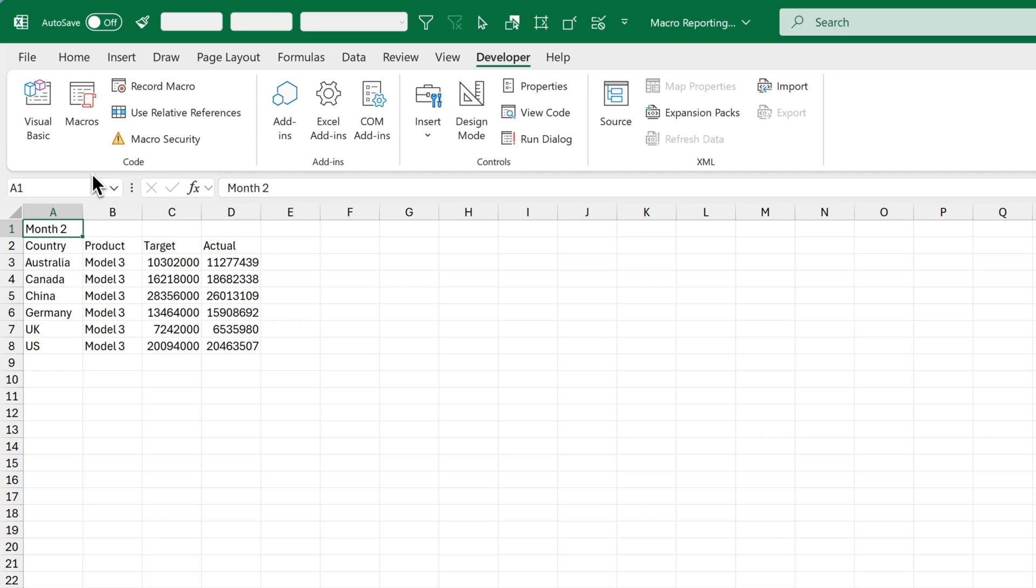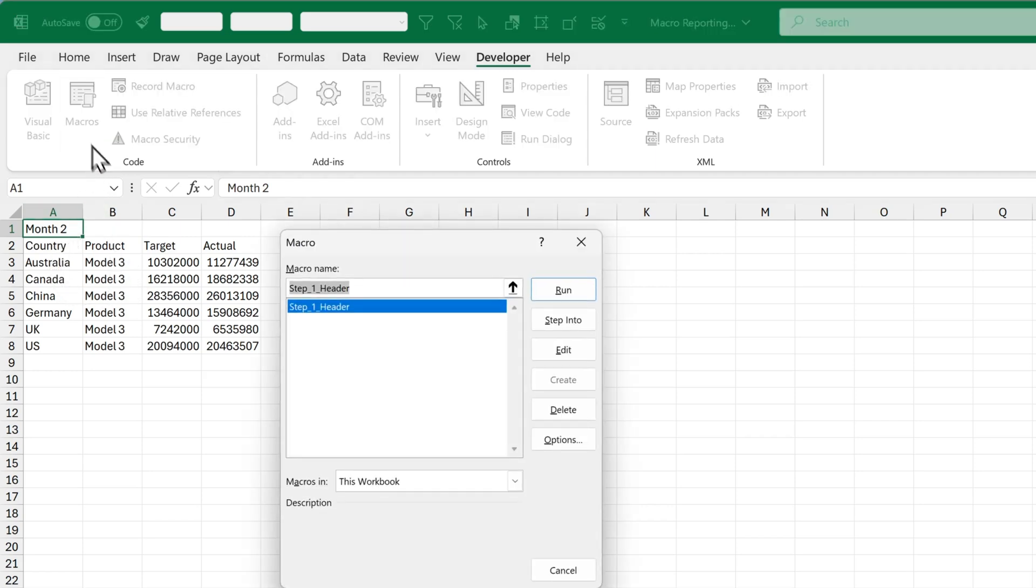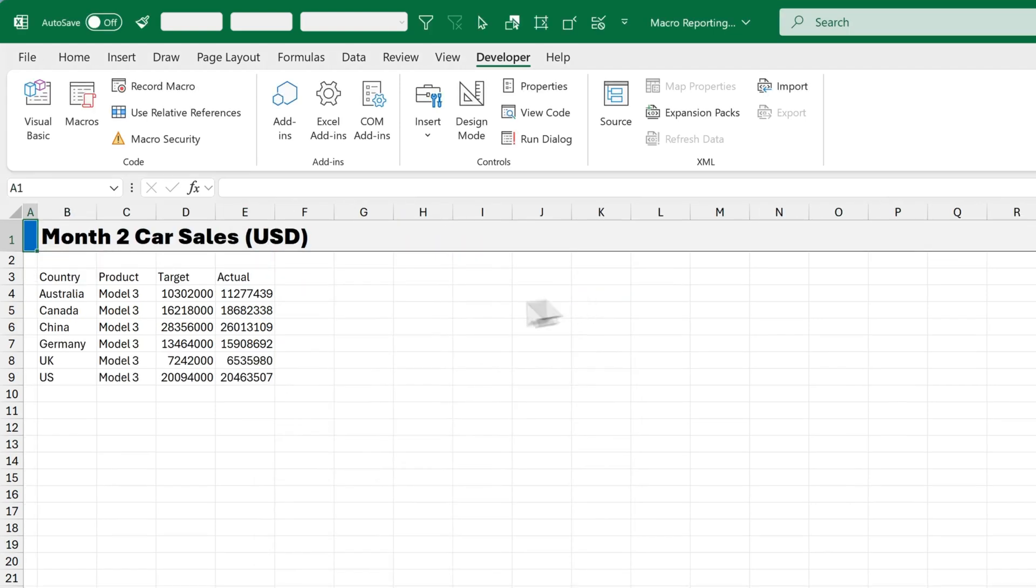Let's test the macro on month 2 data. Click on Macros. You see step 1 header. Got that selected. Then click on Run. And it updates month 2 car sales. So the header is ready.